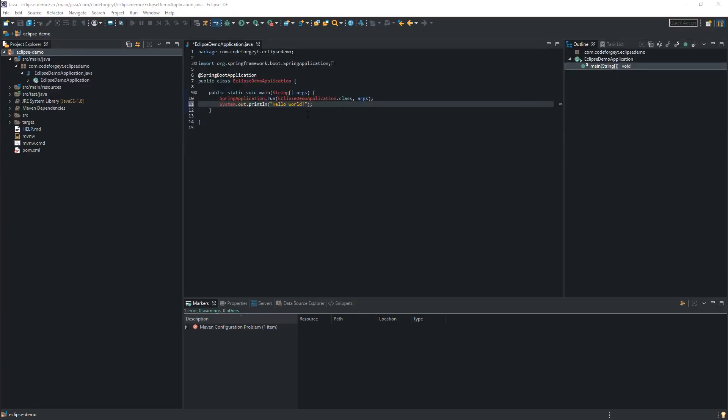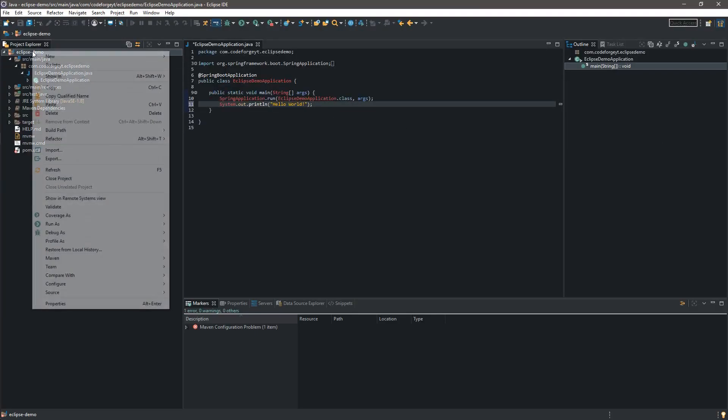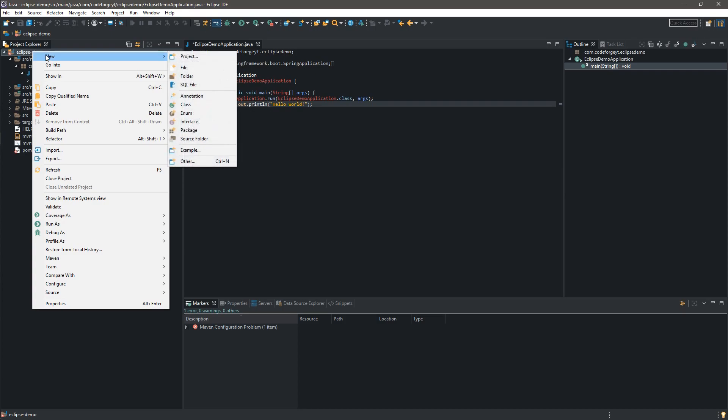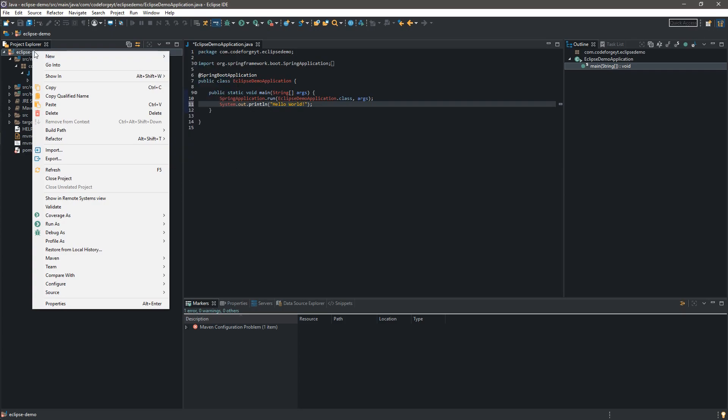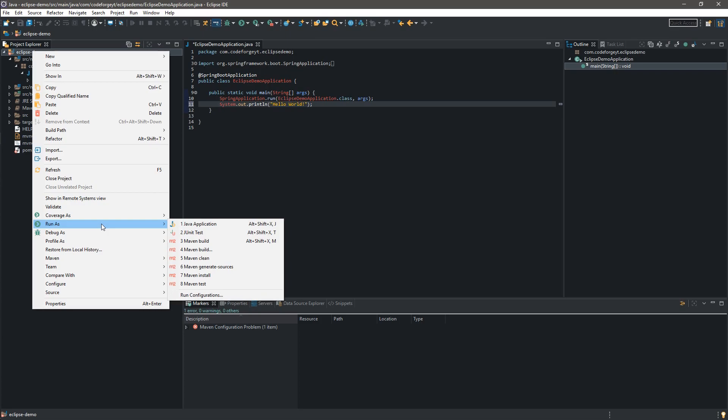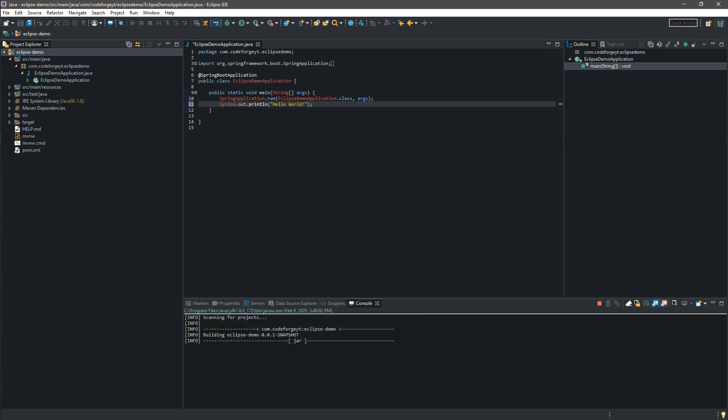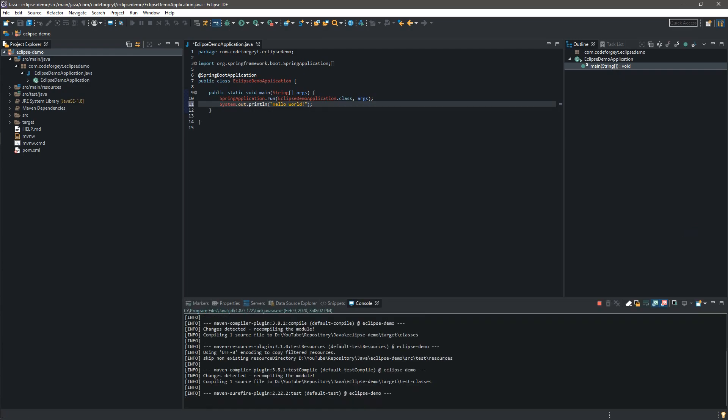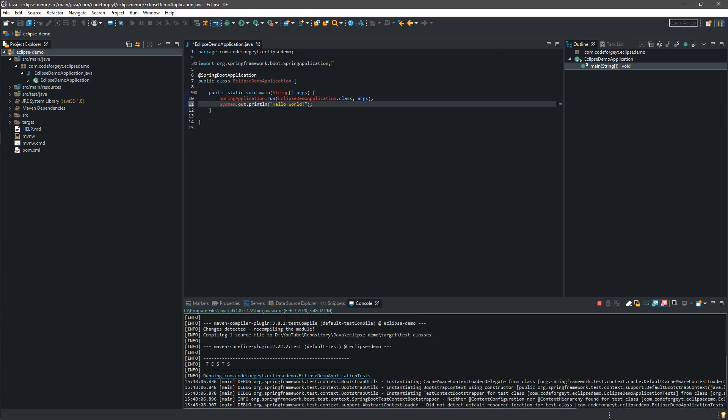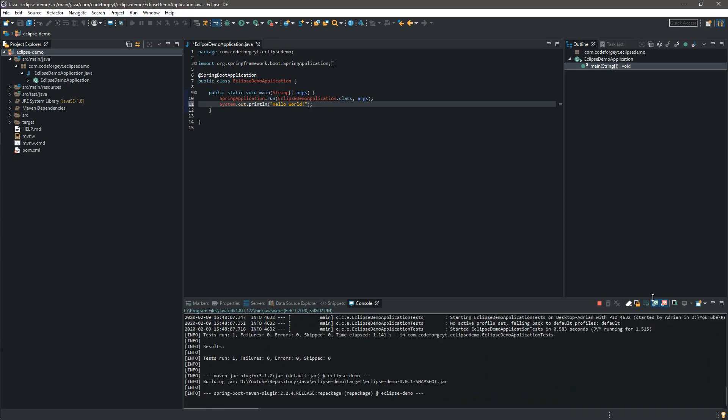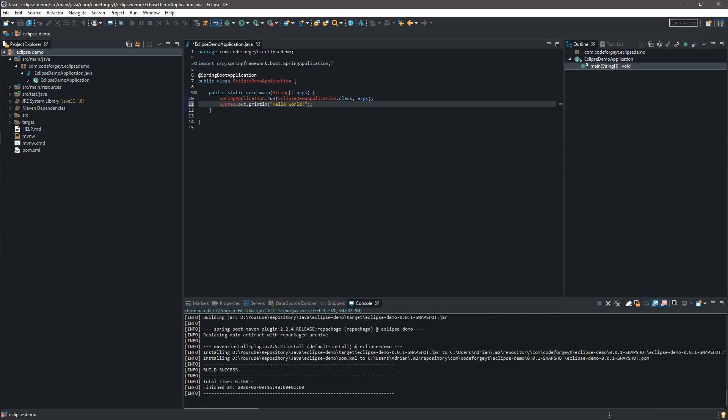Now before we run our application we have to build it in the first place. So we are right clicking on our EclipseDemo project and we want to select Run As and we are picking Maven Install. So after a few seconds our project should be ready to go. Okay, build is success.